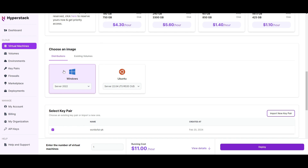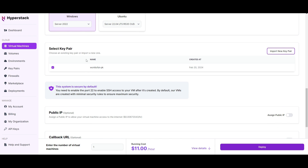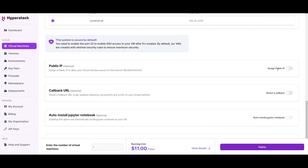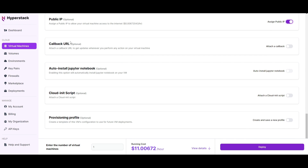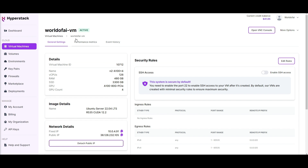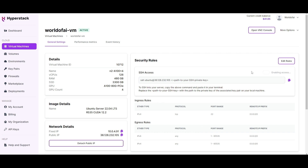Now choose an image — you can choose between Windows and Ubuntu, so pick whatever you prefer. Once that's done, select a key pair. Turn on the option to assign a public IP, which will allow your virtual machine to access the internet. You can also configure other options. Once that's done, simply click deploy. When your virtual machine is active, go to the security rules and enable SSH access — this is important — then proceed forward with the tutorial.